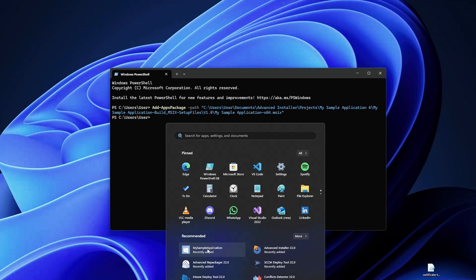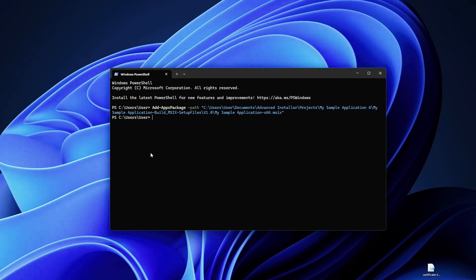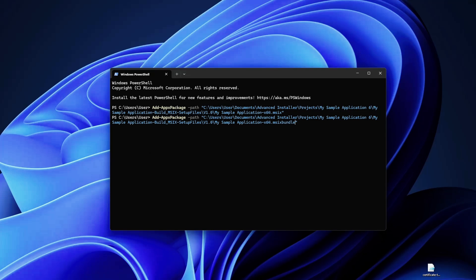And the same for MSIX bundles. So if you want to install an MSIX bundle, use the same commandlet, only you will have the MSIX bundle extension here. Good.